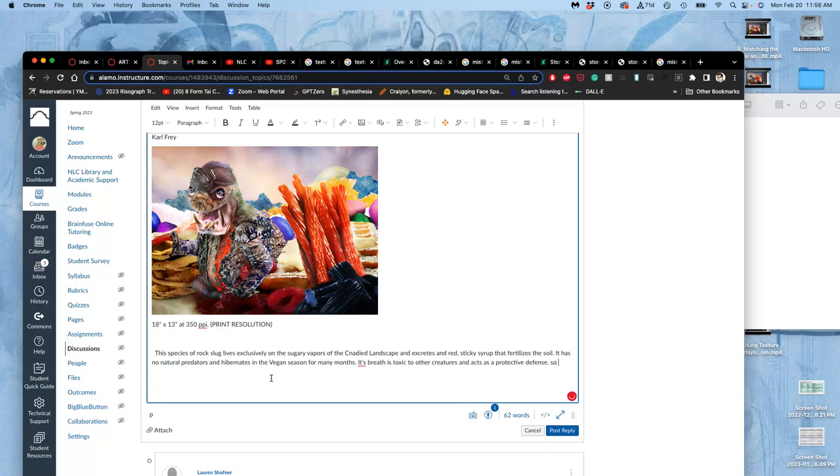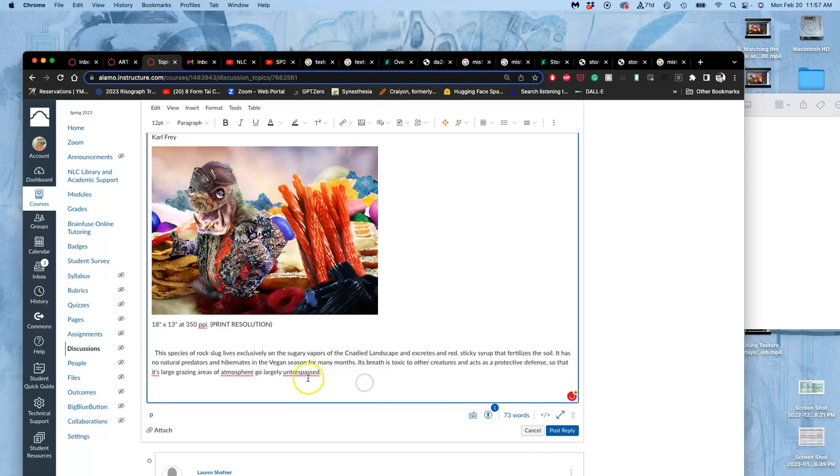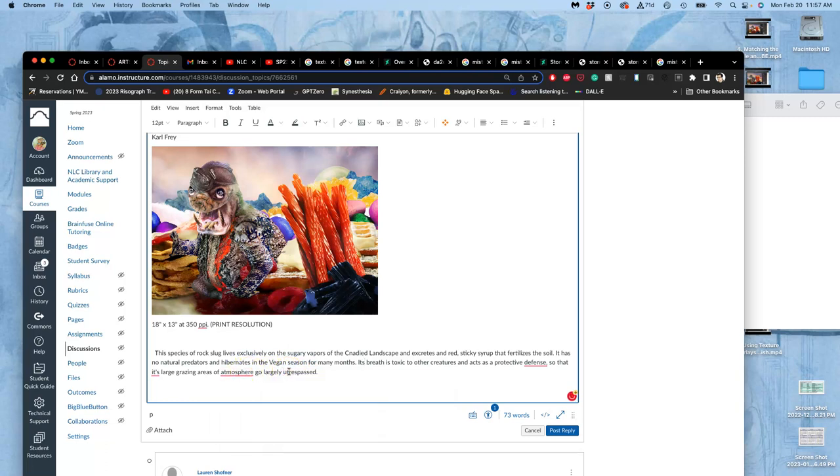Let's see. Other things to think about. Its breath is toxic to other creatures and acts as a protective defense. Let's explore what possum. So that it's large roaming areas, like grazing areas I'll say, of atmosphere go largely untrespassable. Just untrespassable. I think we can get away with that. That's where spellcheck comes in for me. No, we can't get away with it. Largely free of trespassers.